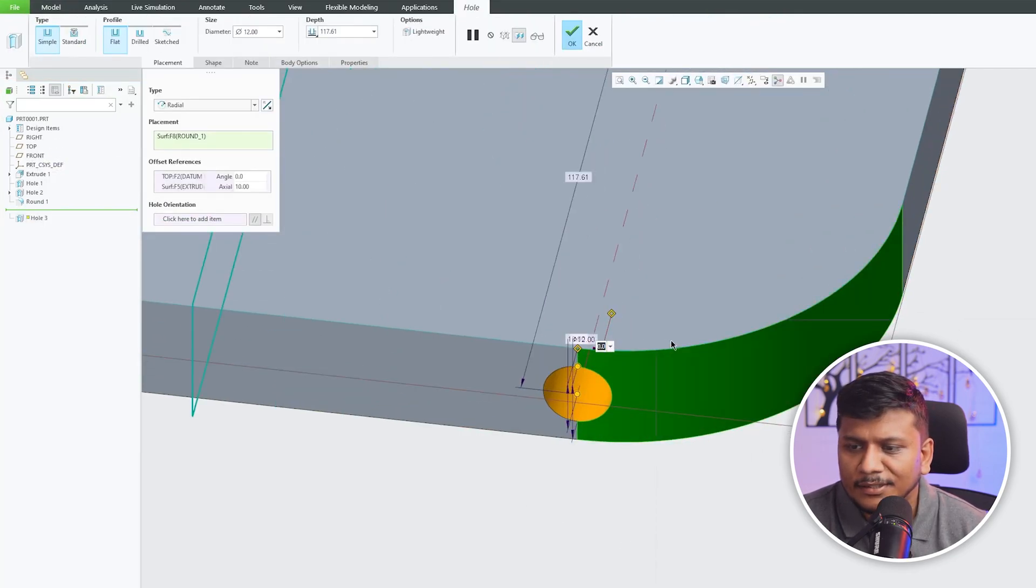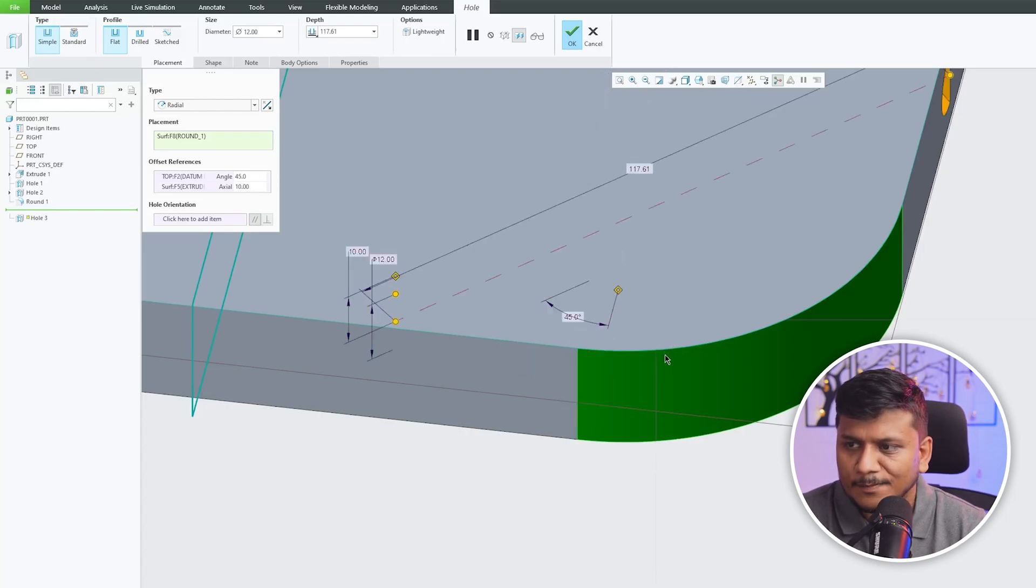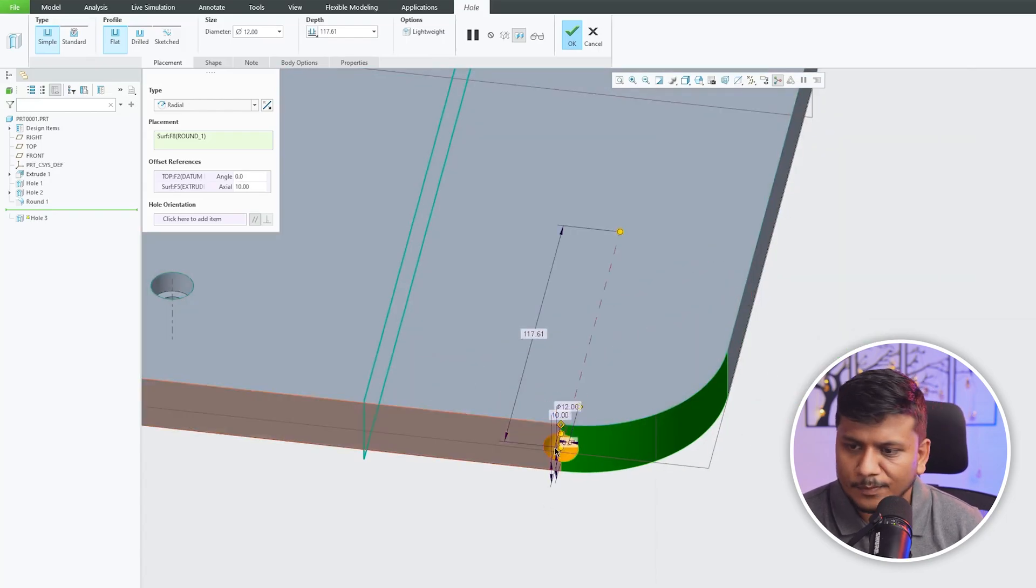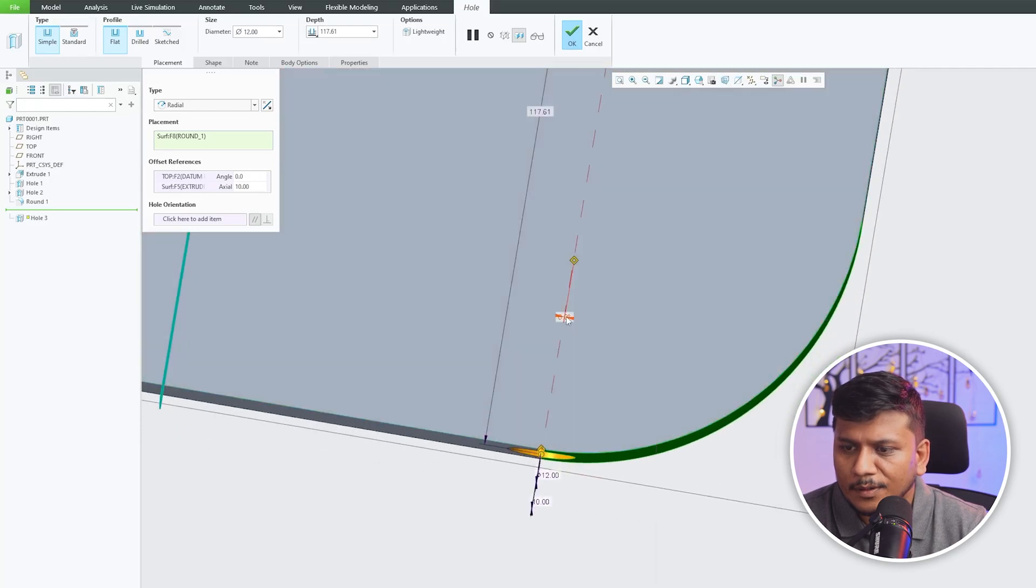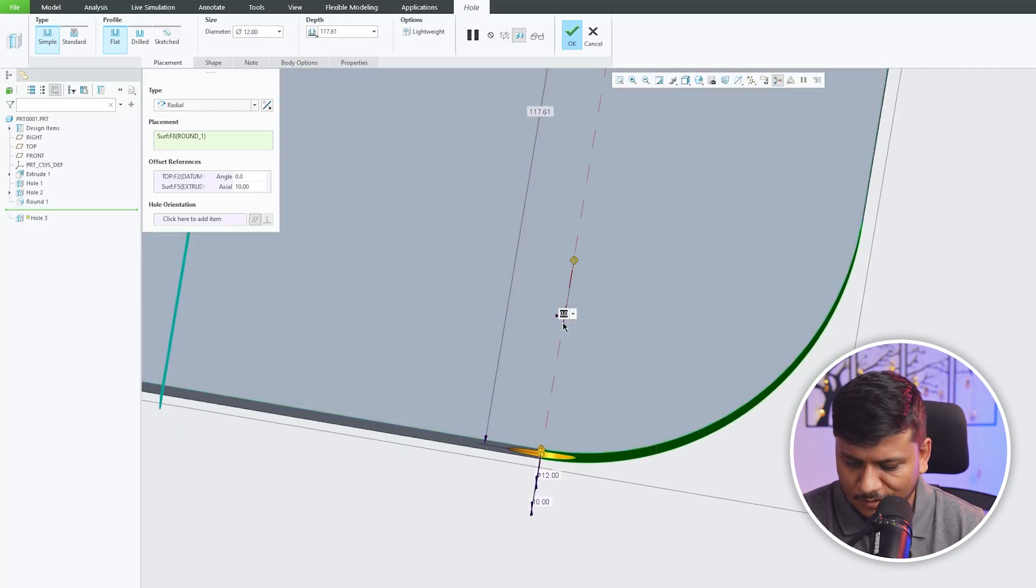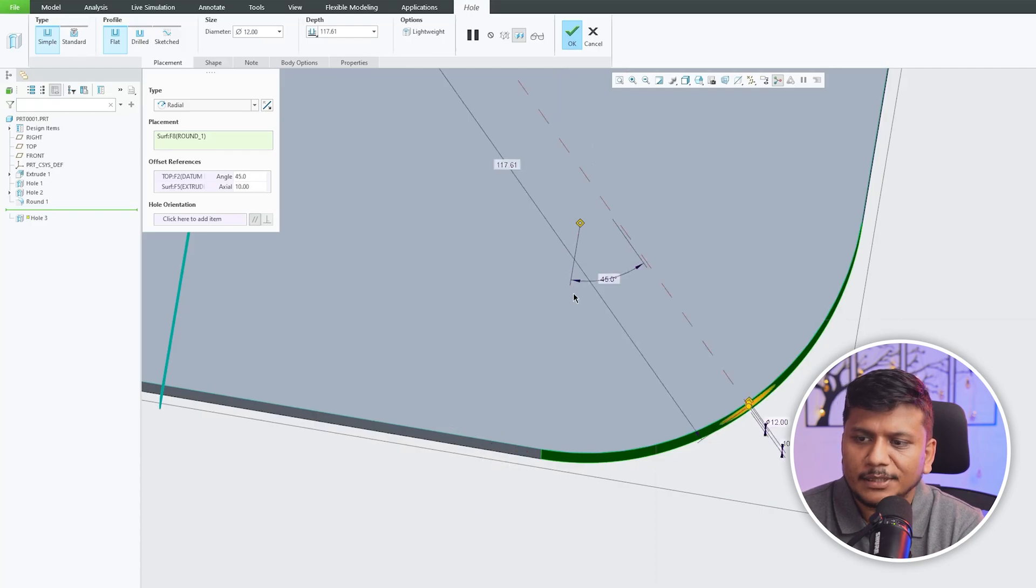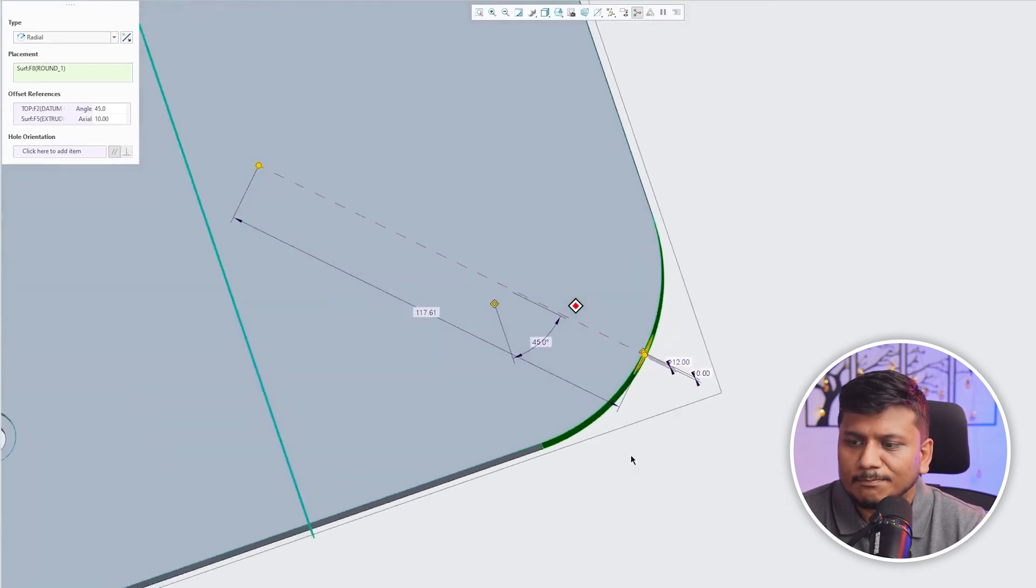Let's change this value or degree to minus 45 degrees, and there we go. We can see now this hole is perfectly placed in center of this radius.